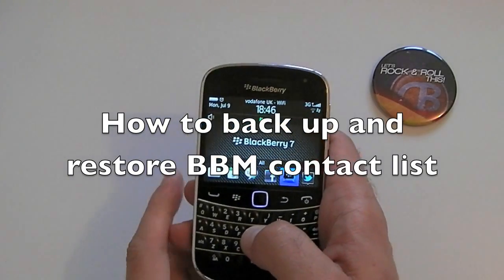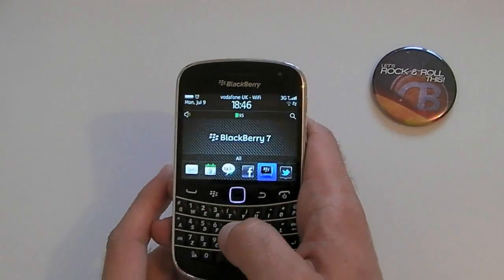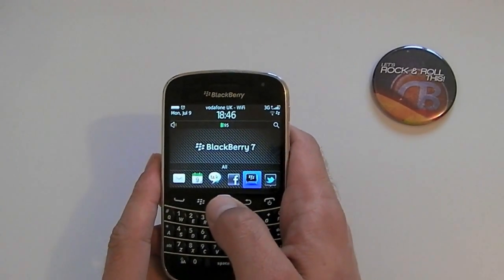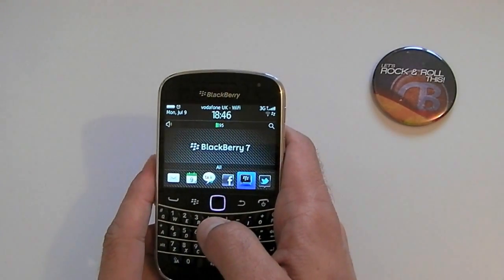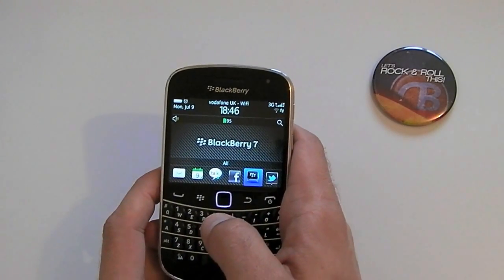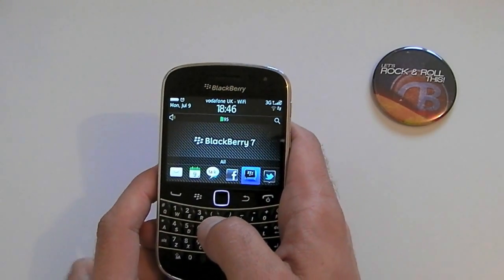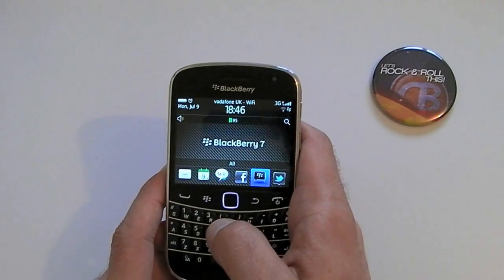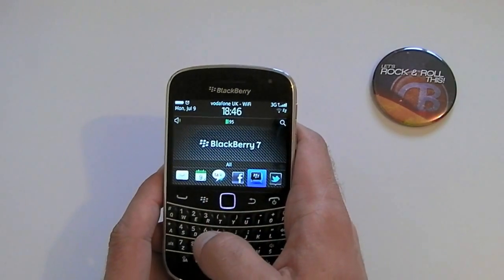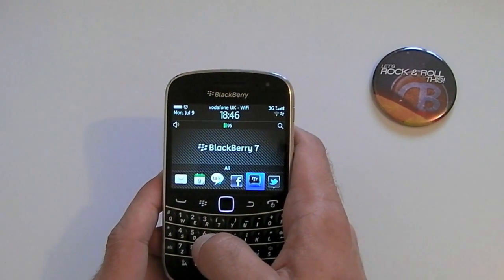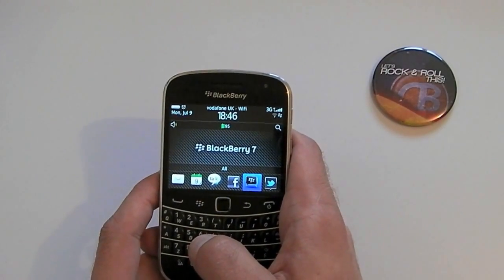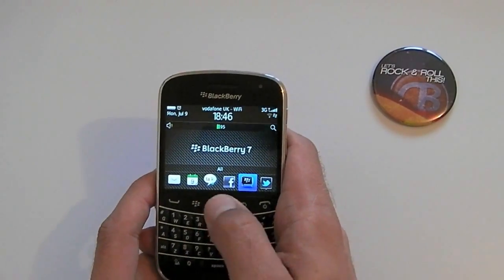Hi, this is James at Crackery.com. We're just going to take a very quick look at how to back up and then also restore your BBM contacts on your device, which is actually very simple to do, but from what I see, not many people do it. Anyway, here's the instructions.